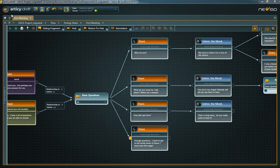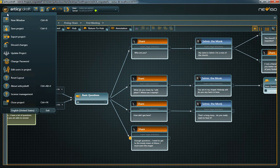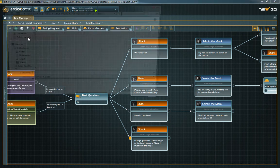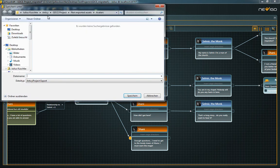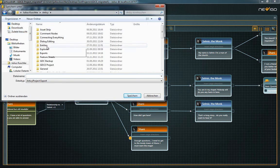To export your dialogue into an XML format, just open the main menu and choose Export Project.